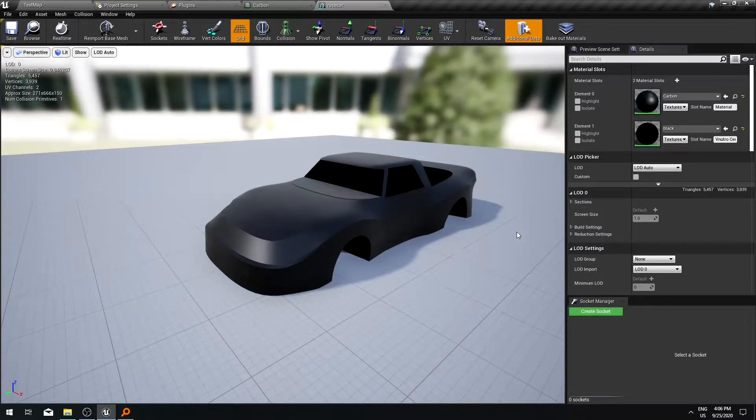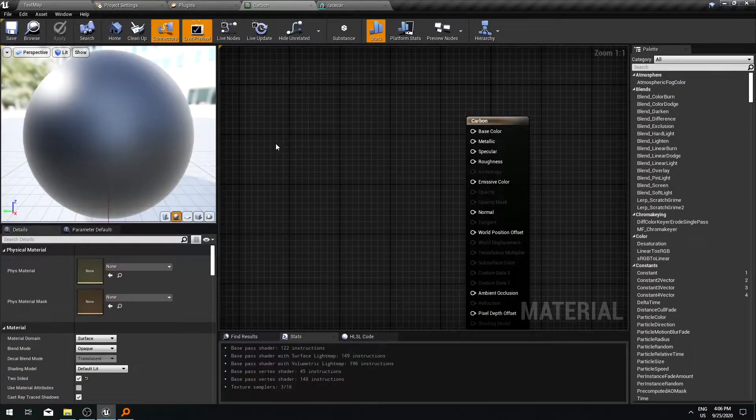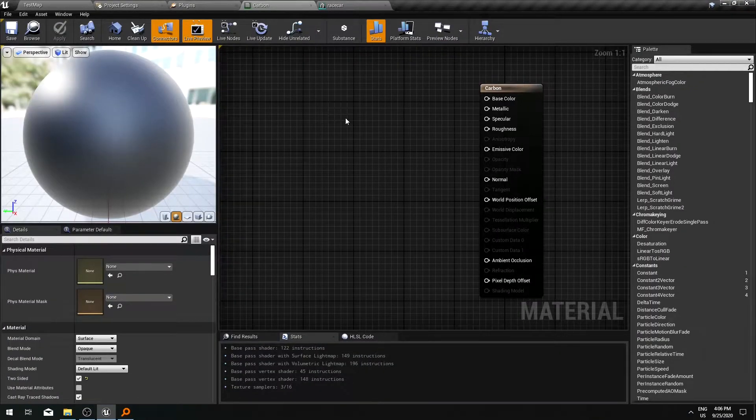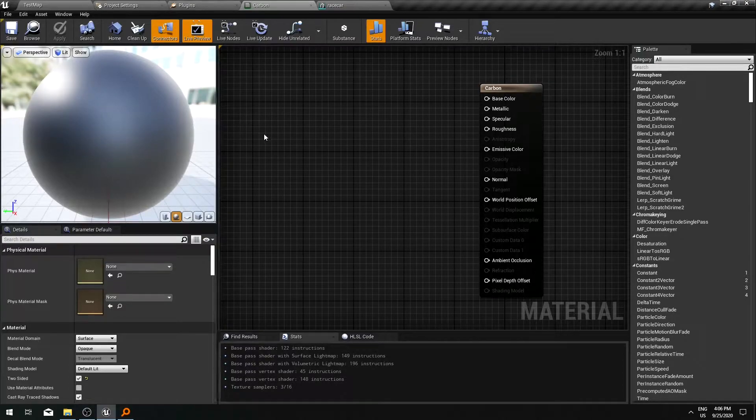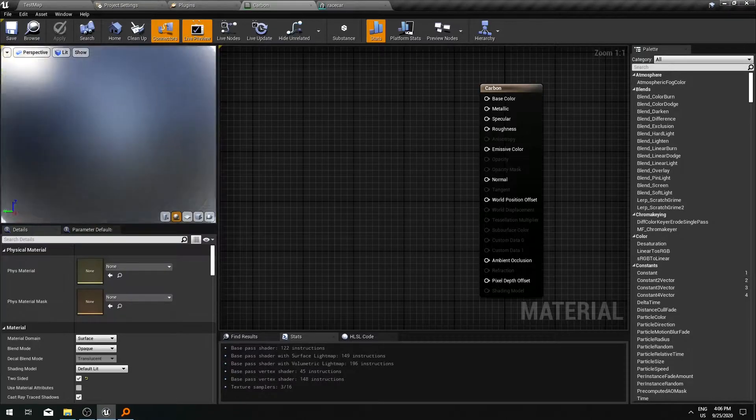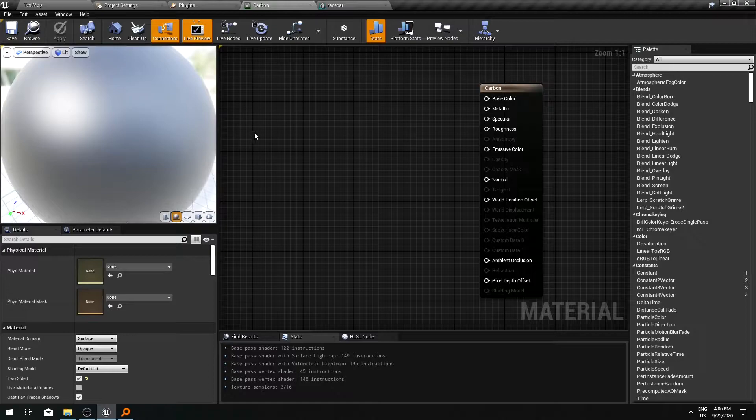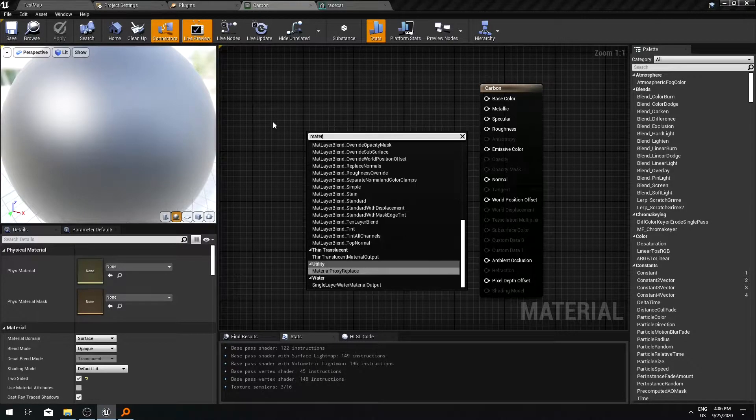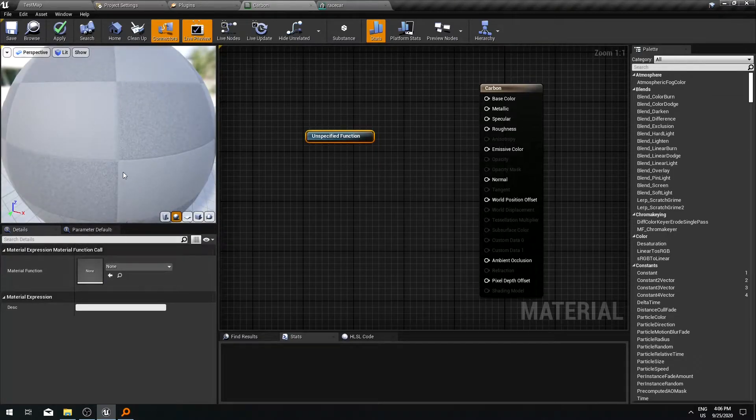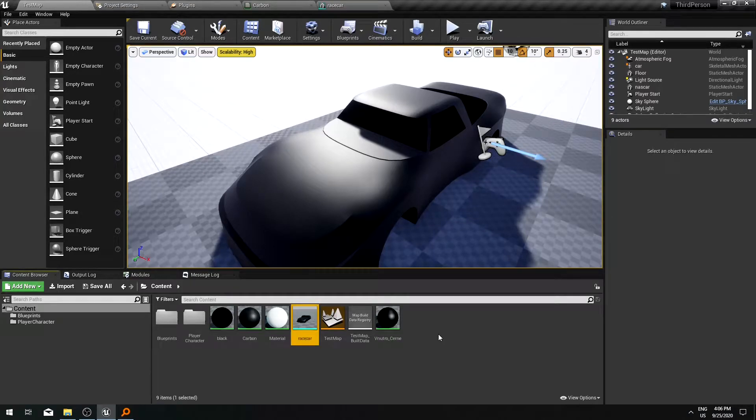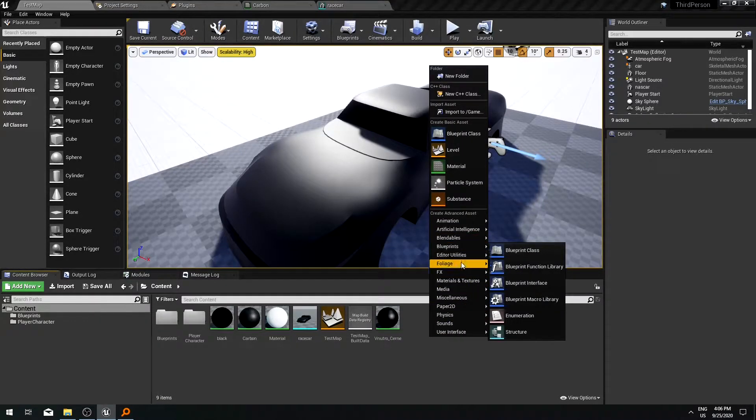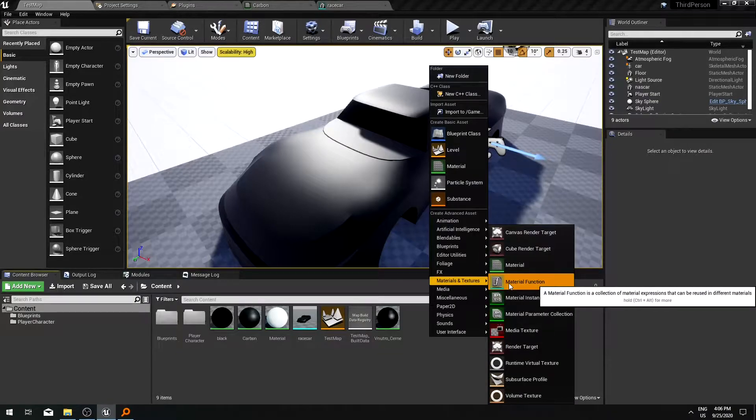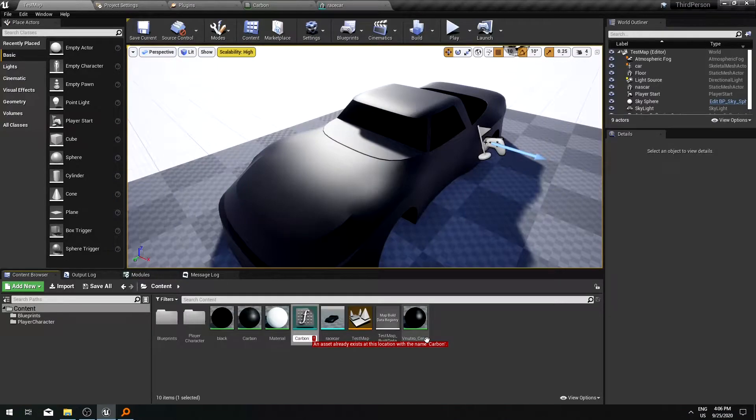So here's our model. I have already created a blank material. We are going to work with this one and everything's at the default. So first of all we are going to create a material function.